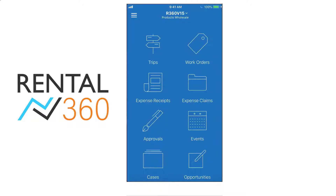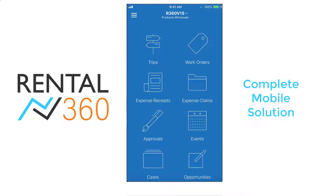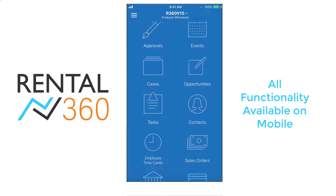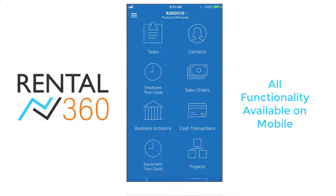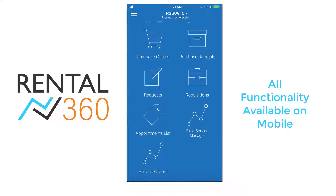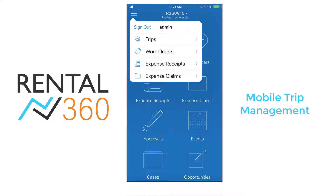Rental360 provides a complete mobile solution for companies that rent equipment, giving users full, secure access to all system data and processes from anywhere in a mobile-friendly interface. One of the key strengths of Rental360 is the mobile trip management functionality.